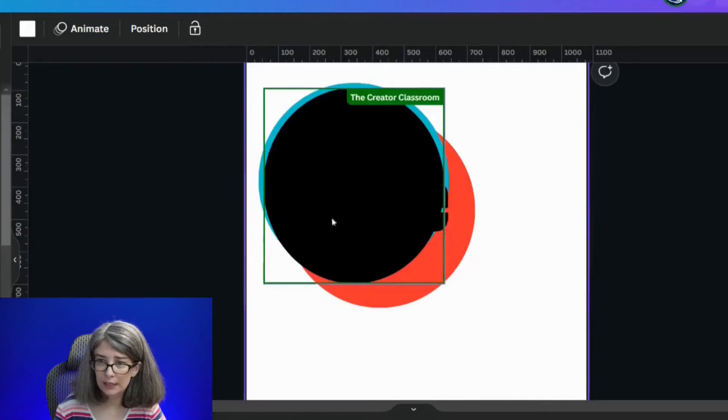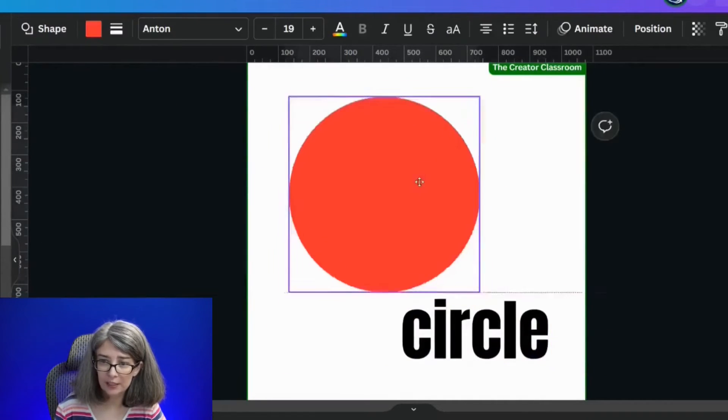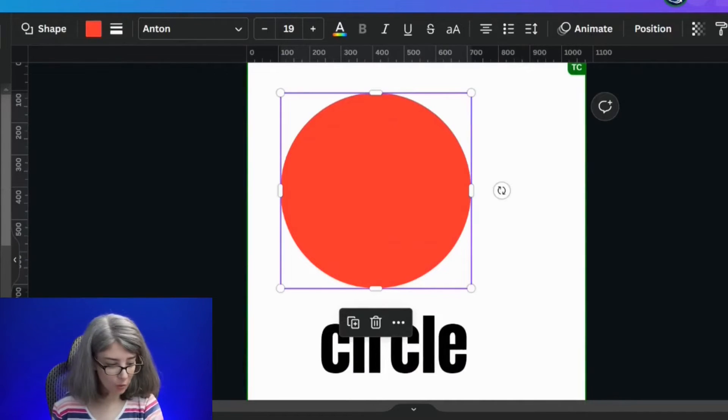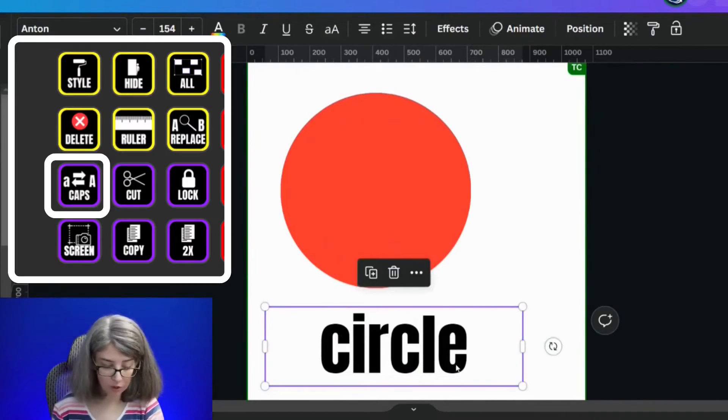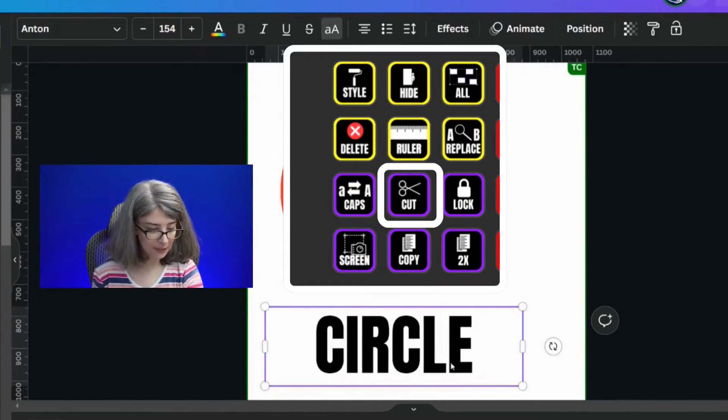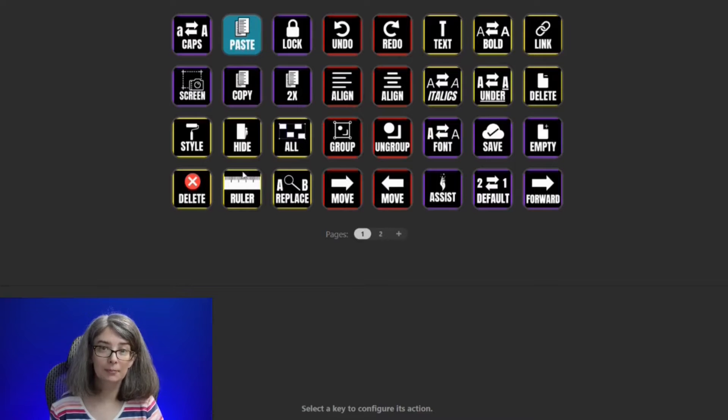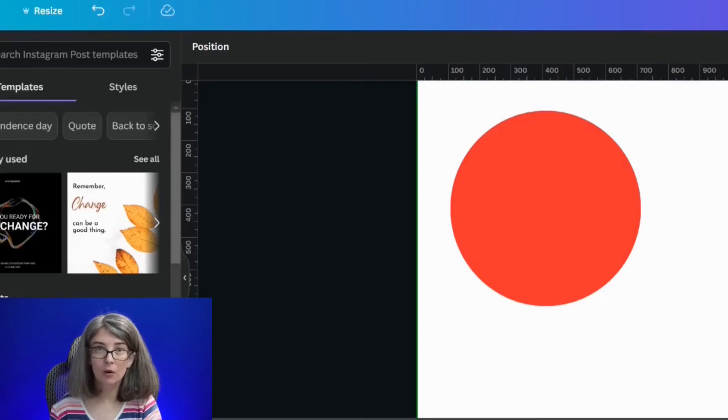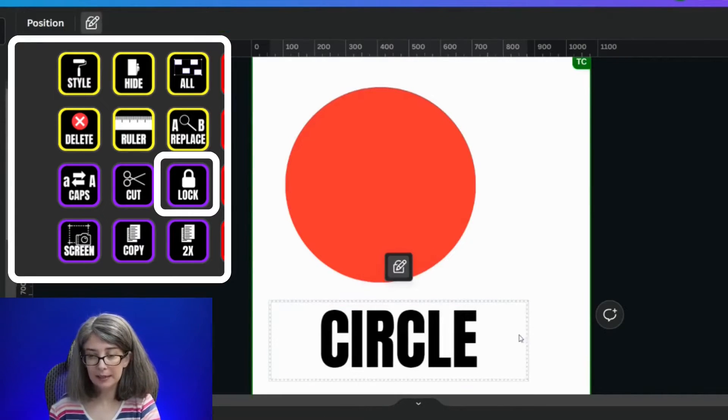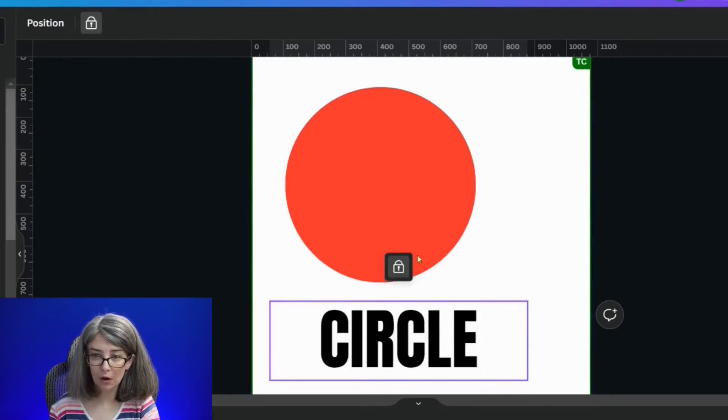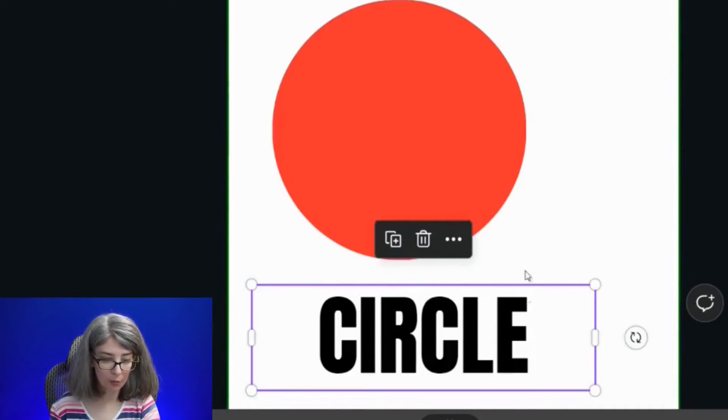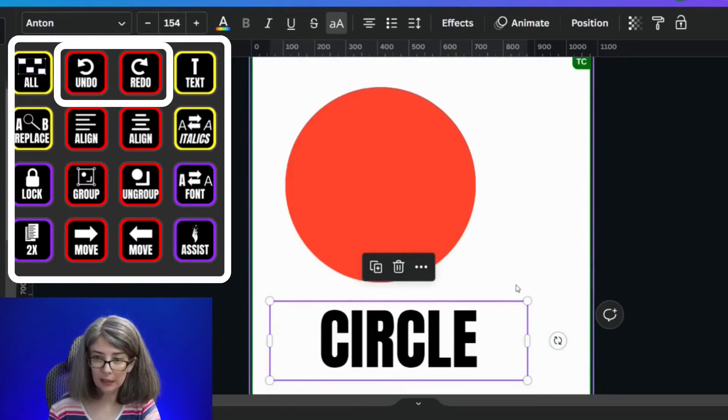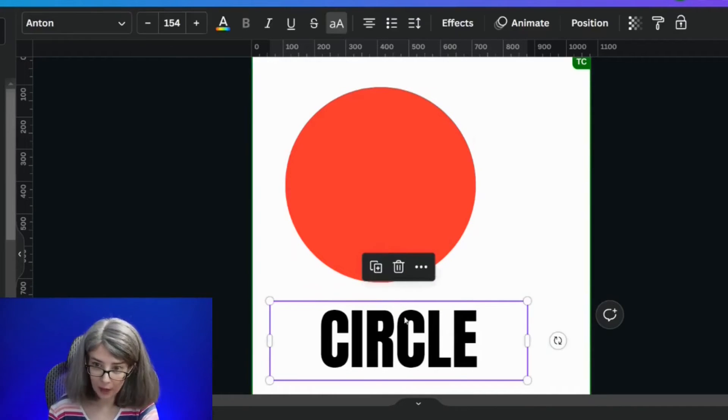We're going to go into Canva, into a design, so that we can test all of these different shortcuts to make sure that they work. We're going to turn this one to capital letters. It worked. We're going to cut it from the design. And when I cut it from the design, what popped up was this paste button. Now I can click this paste button and paste it right back there. If I click the lock button, it will lock it once. So it's still writable. If I click it again, it will lock it all the way. And if I click it a third time, it will unlock it. If I click undo, it will relock it. If I click redo, it will re-unlock it.